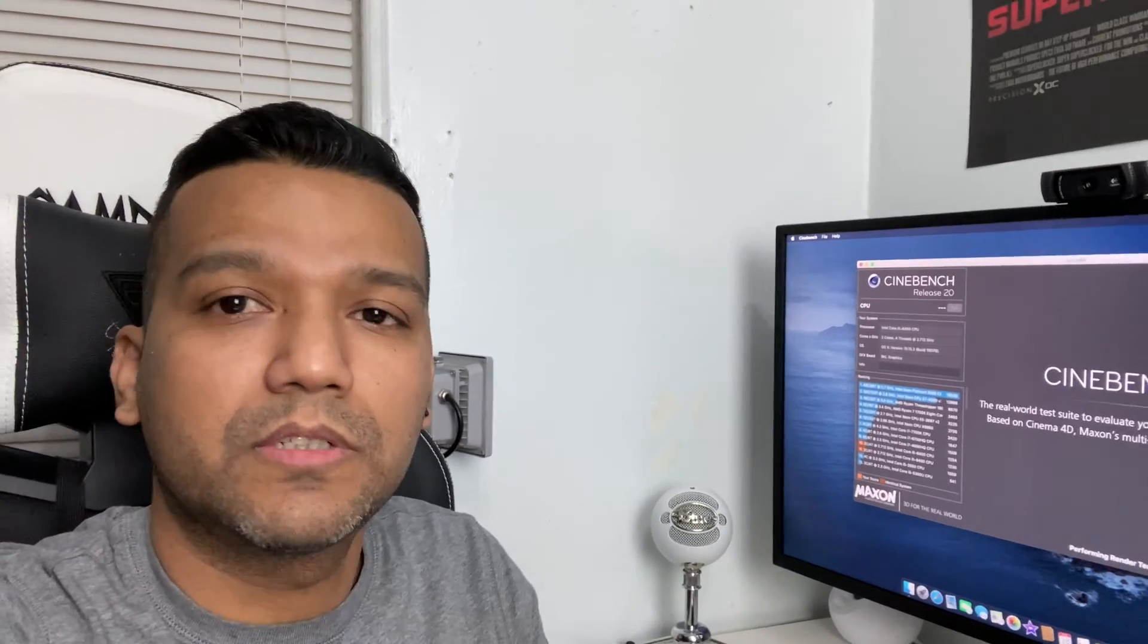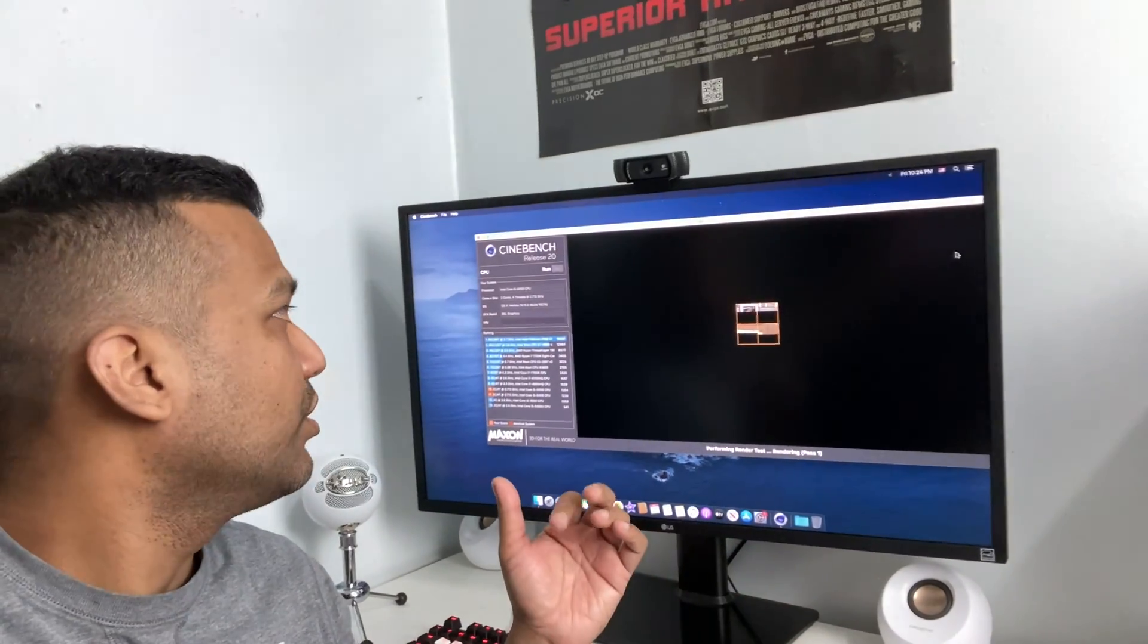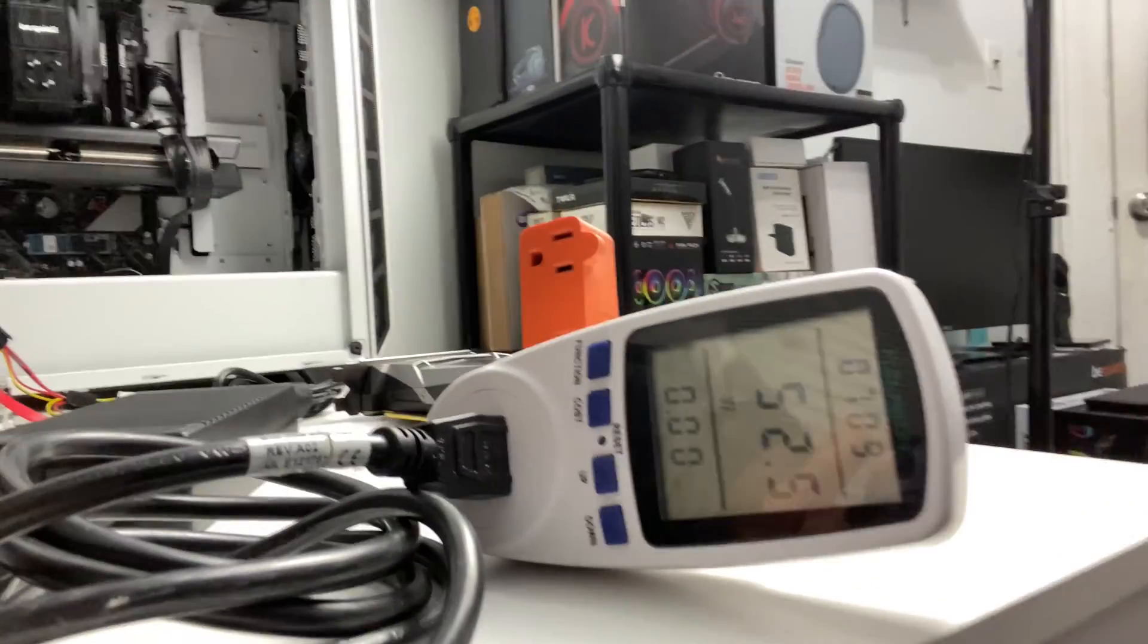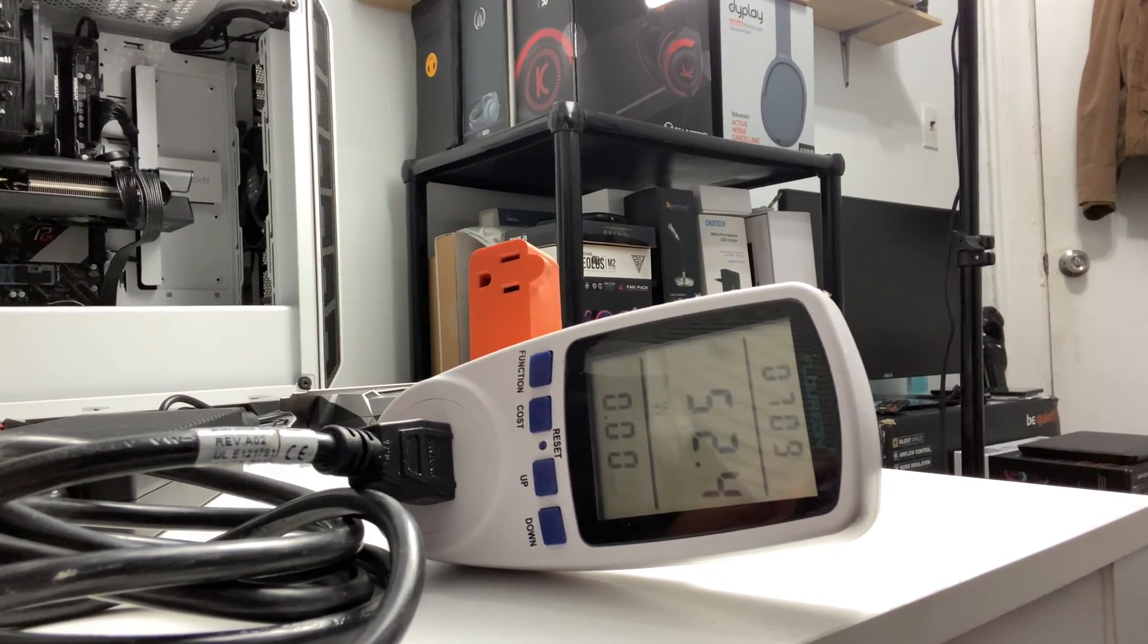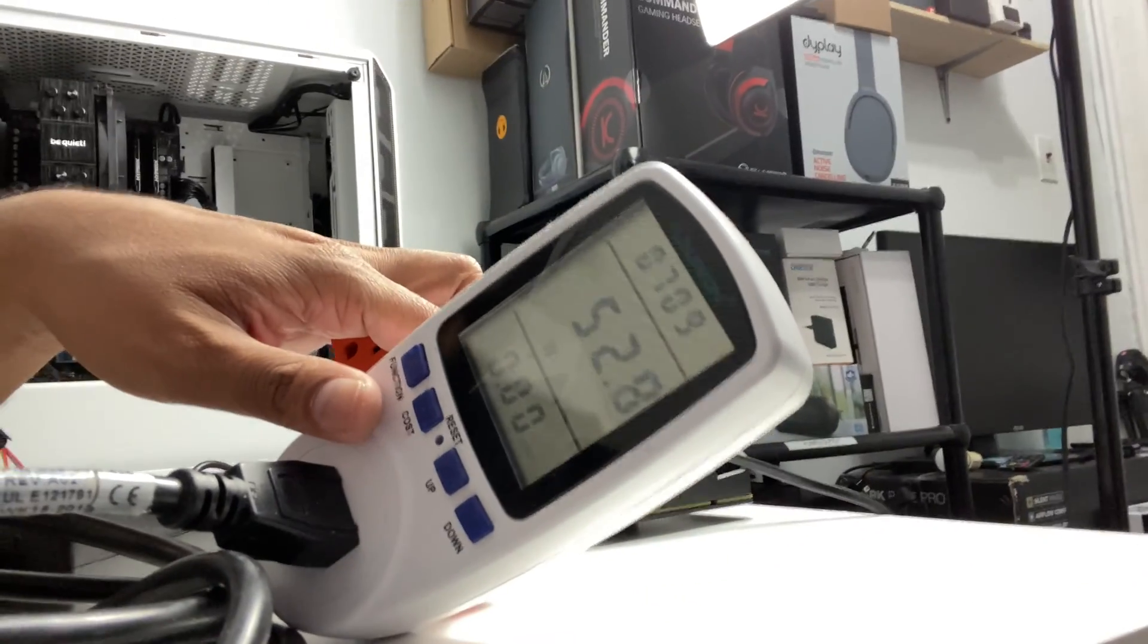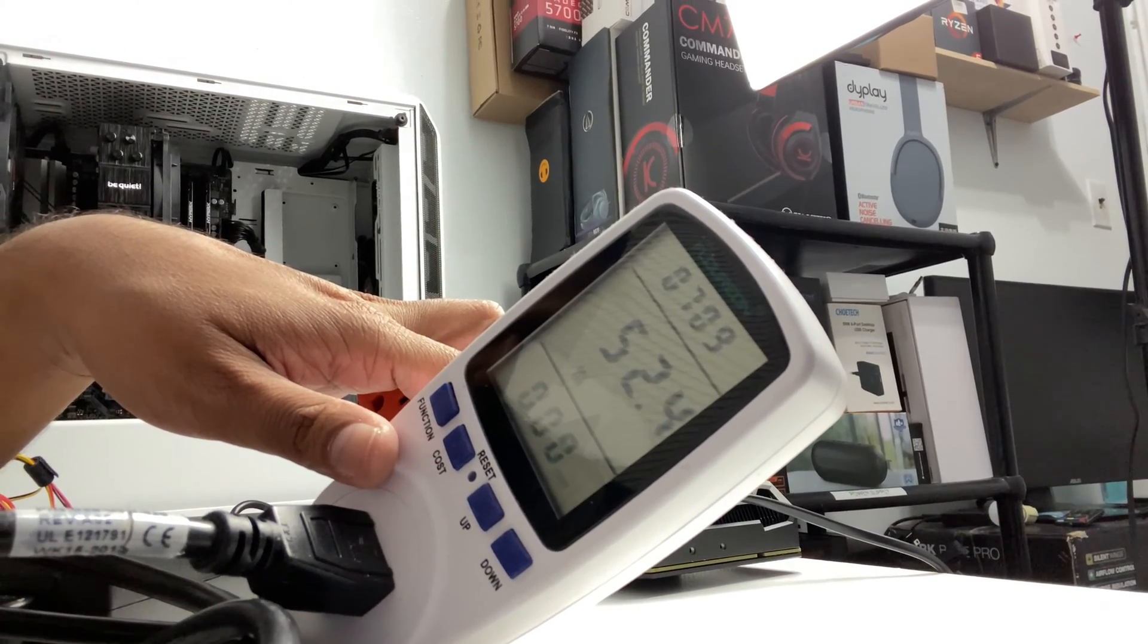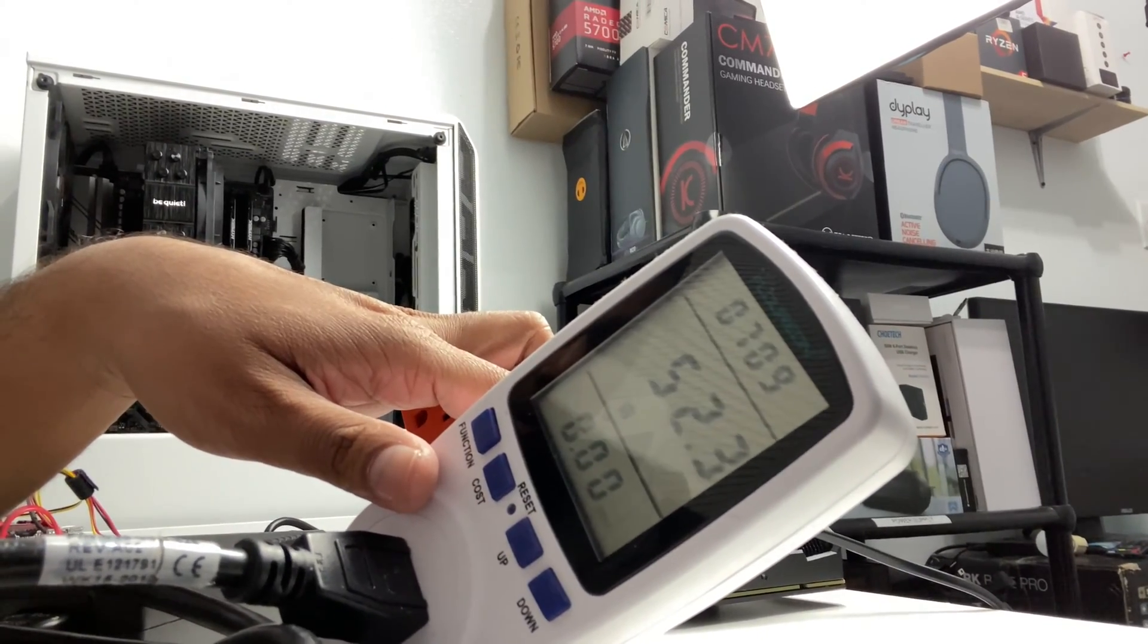Right now we are running Cinebench R20. You can see right now the system is pulling around 52 watts from the wall. Kind of upside down, all right. Yeah, 52 watts the system is pulling from the wall. That's not bad at all.